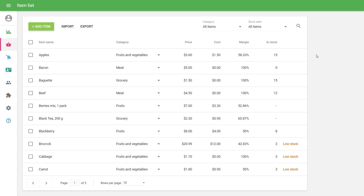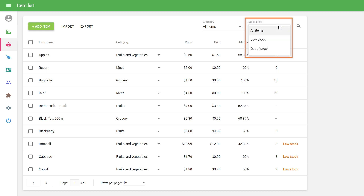Additionally, you can use the Filter Stock Alert in the top right corner of the screen. Just open it and select the option: All Items, Low Stock, or Out of Stock.